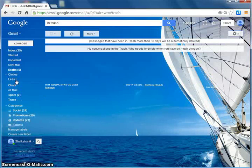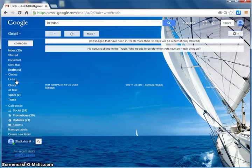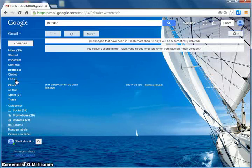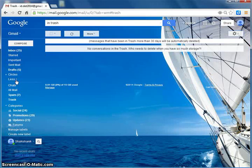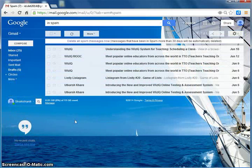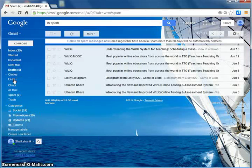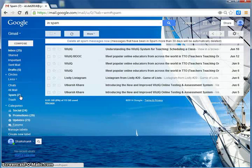Sometimes you receive junk mails or unwanted mails. Gmail automatically filters such mails and sends them to spam. Click More then Spam to see Spam Mail.